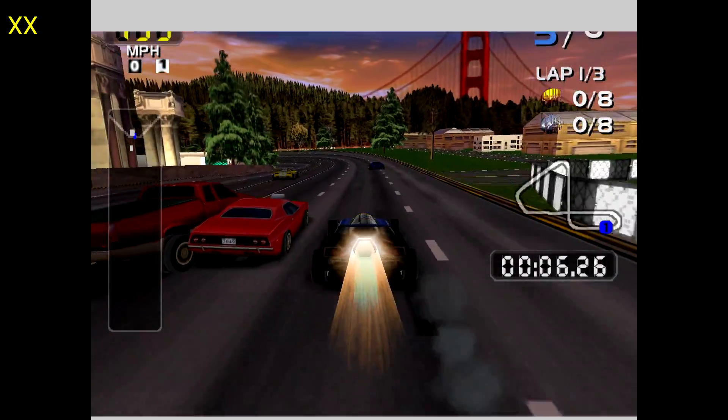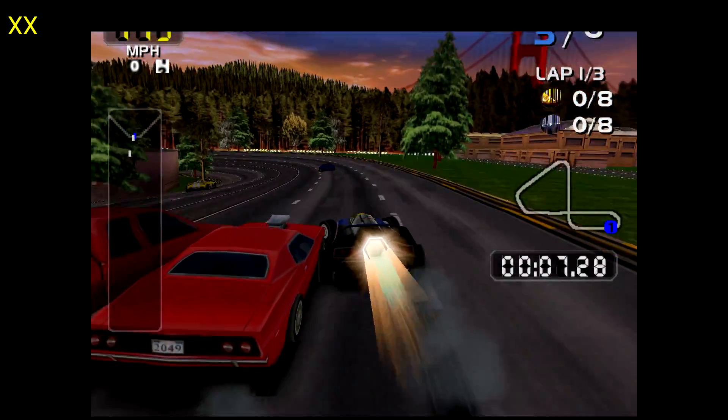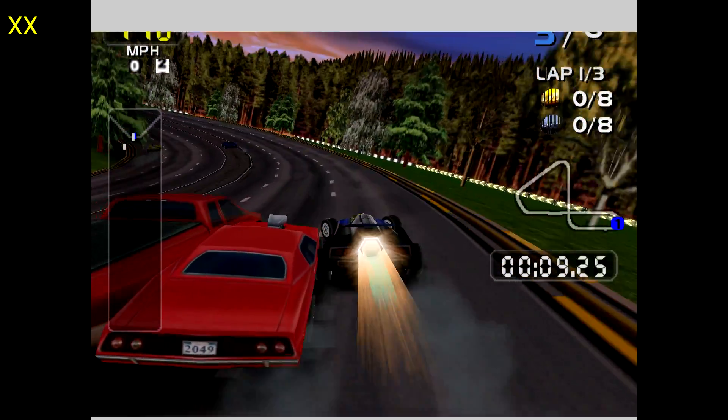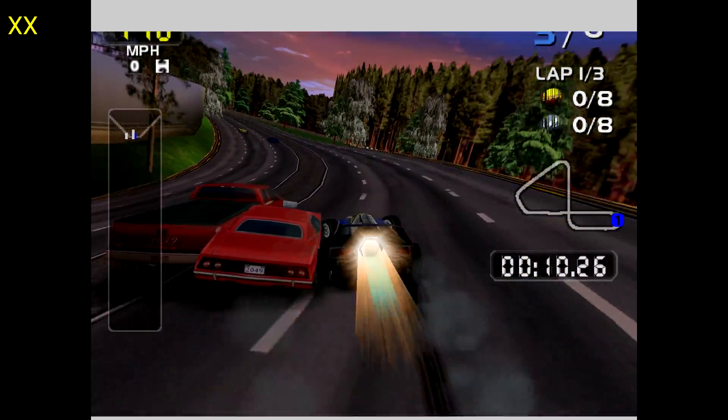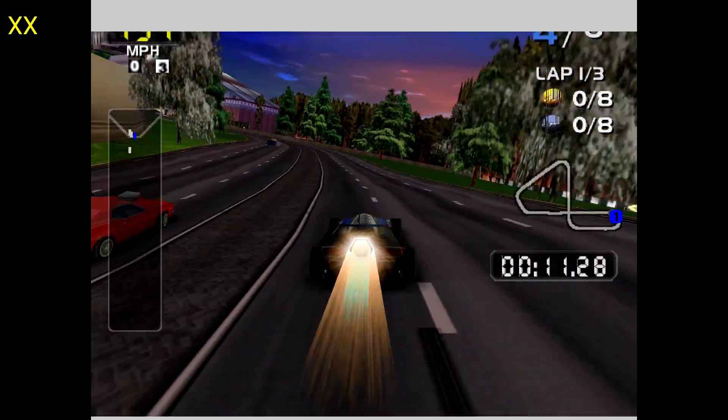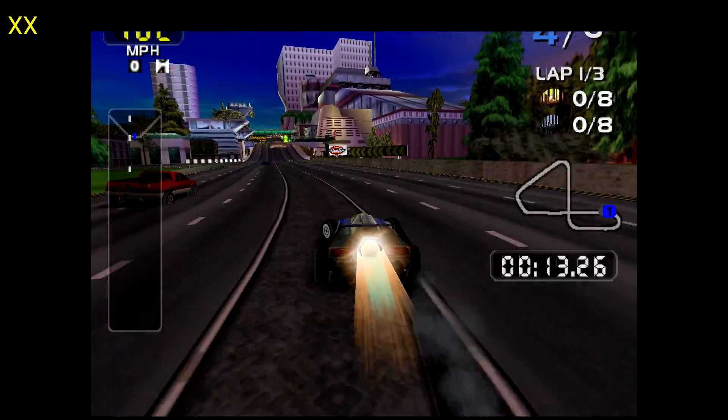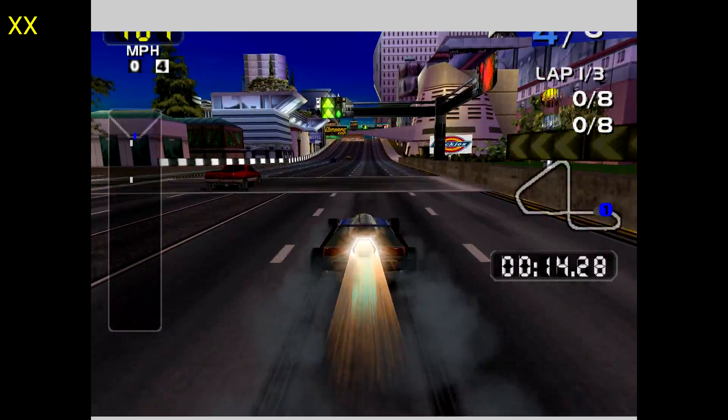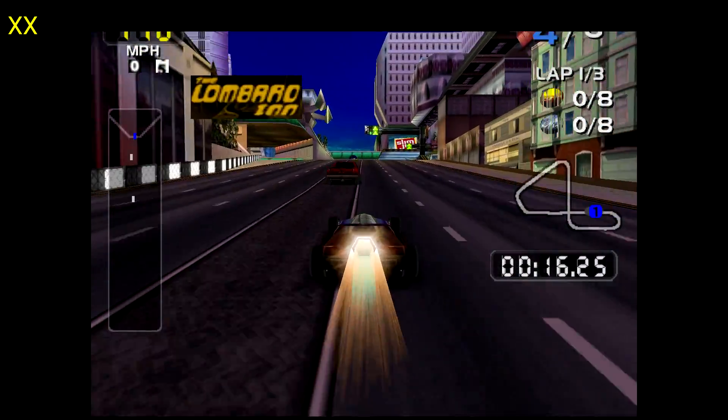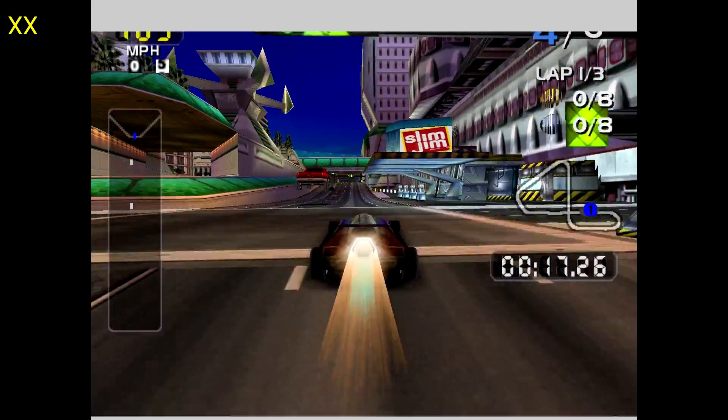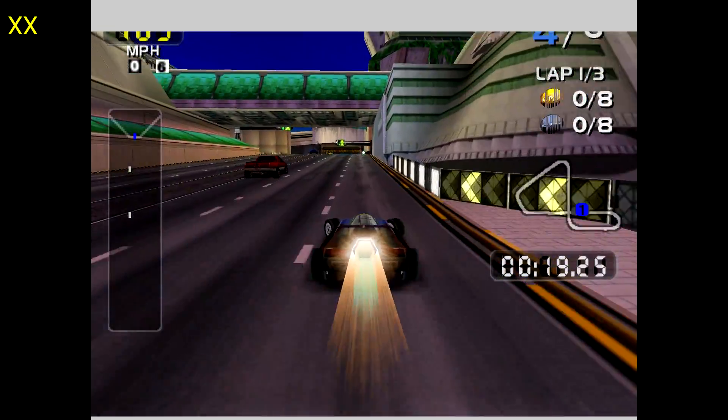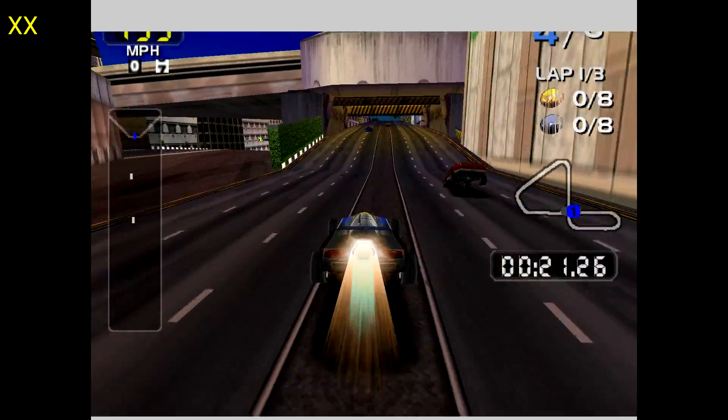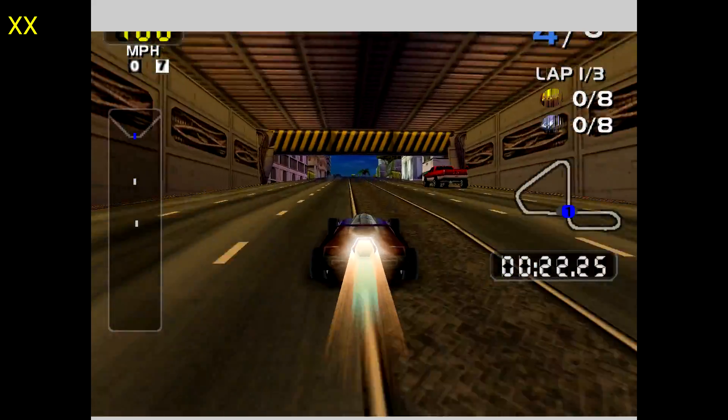I would definitely pay $5 on the Play Store for a Dreamcast emulator on Android and I wouldn't complain one bit. I know that in my opinion, most emulators should be free, but these developers put a lot of work into this kind of stuff and they need to be compensated somehow.